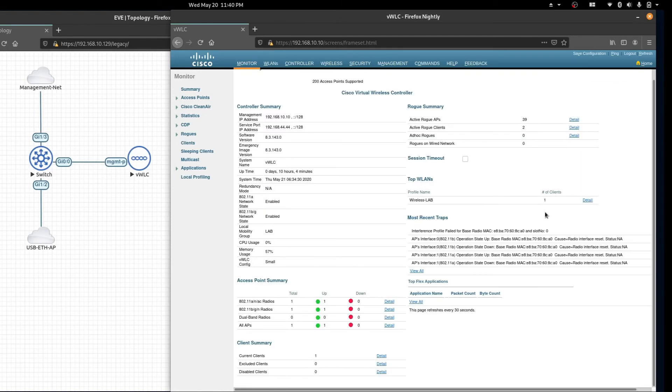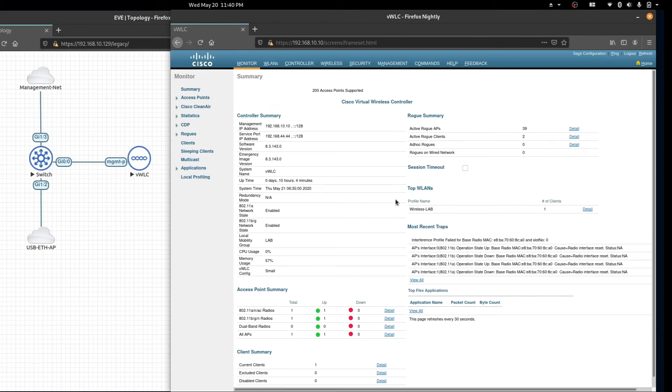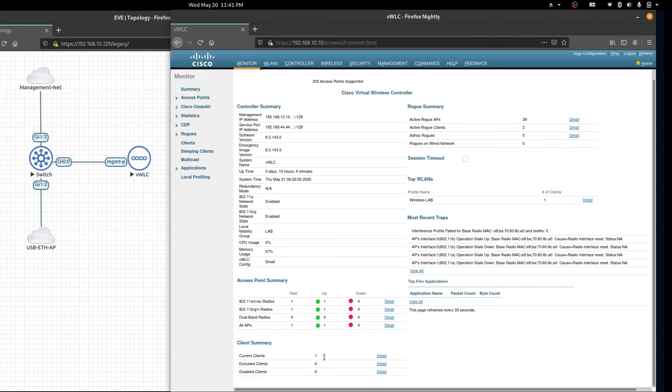Back on the monitor page you can see the number of clients connected to the WLAN and the total number of clients connected to the controller.